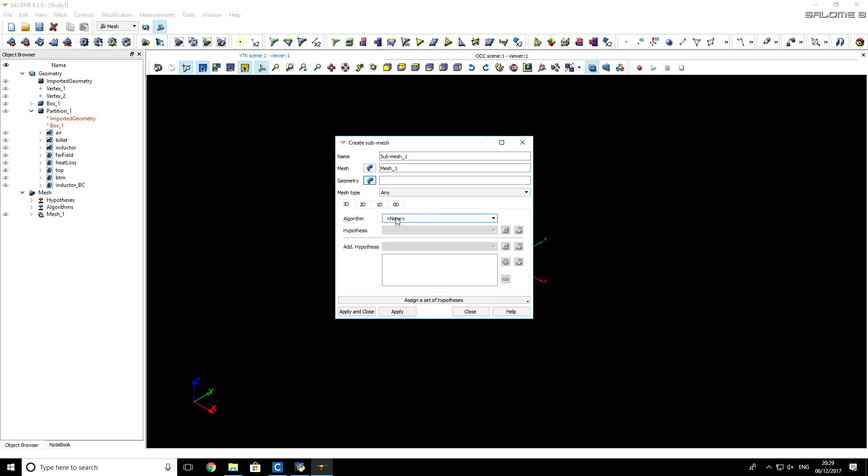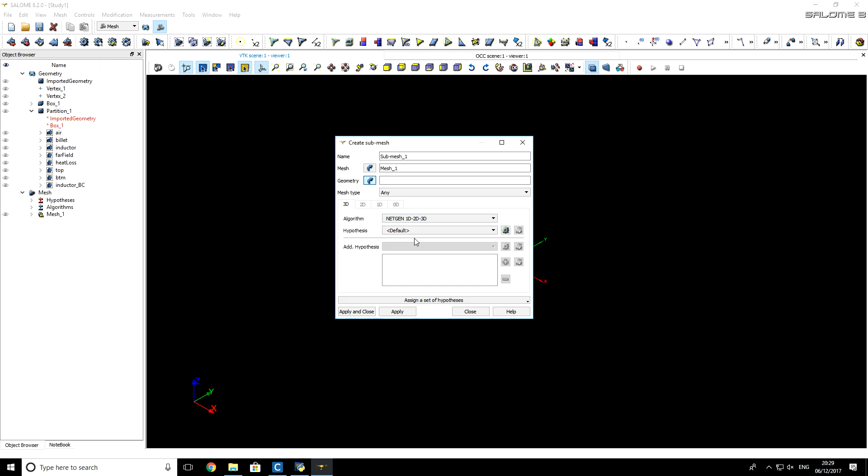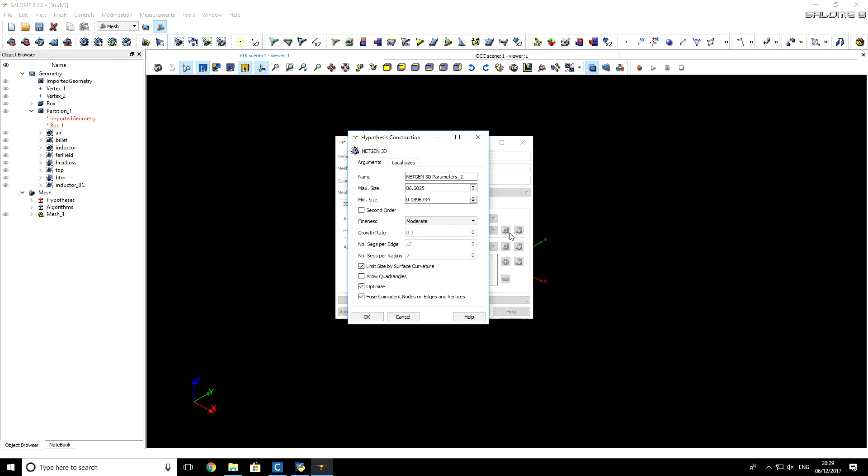Here, I will specify algorithm NetGen 1D, 2D, 3D, and for Hypothesis, I will again choose Parameters. For maximum size, in any element within a billet, I will select 8 mm. For minimum size, we can safely use 0.